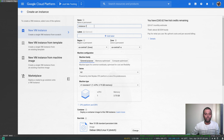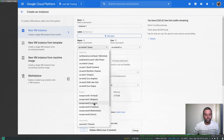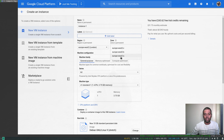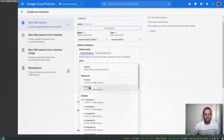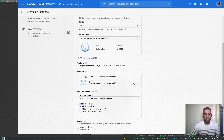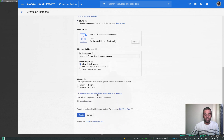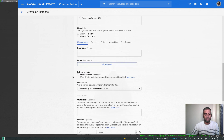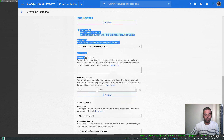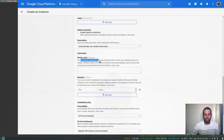Let's say instance one — I'm not worried about the machine name. I'm going to choose the London region and us-east-2a as the availability zone, general purpose, and f1-micro. Under Management, Security, Disk, Networking, Sole Tenancy — under Management you will see an option for startup script, where you can specify a startup script that will run whenever your instance boots up or restarts.